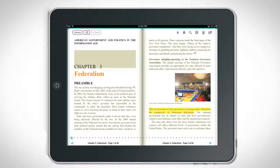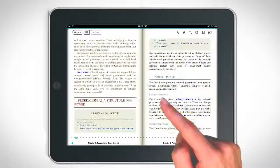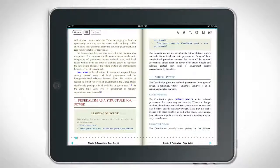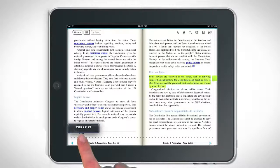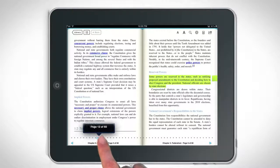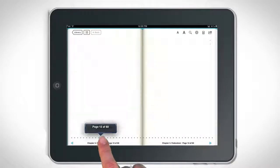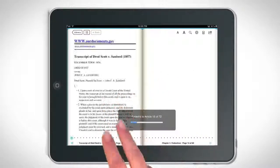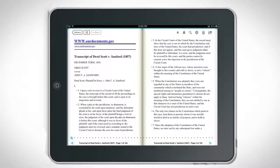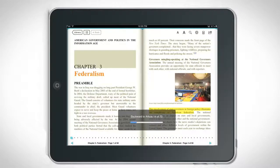The app offers various options for turning pages. Tap near the right or left margin of the page, then flick left or right. Or use the next and previous arrows at the bottom of the screen. Or tap and hold the page controls and drag your finger to advance more than one page at a time. Use a two-finger swipe left to advance to the next article, or two-finger swipe right to go back.